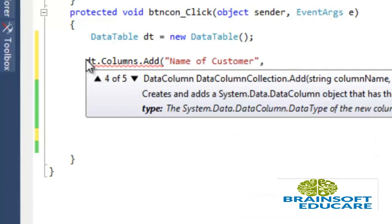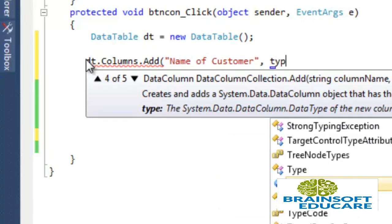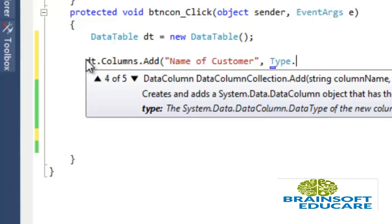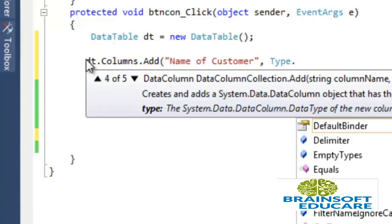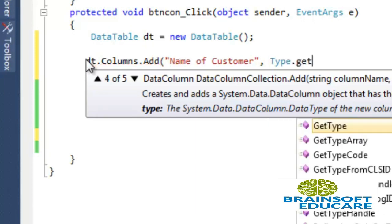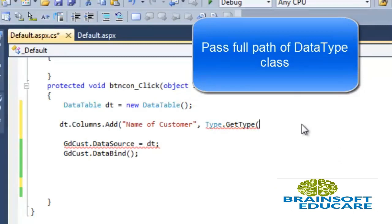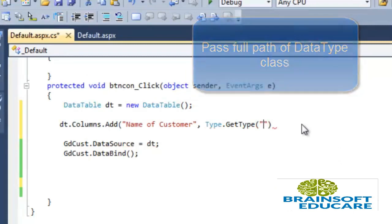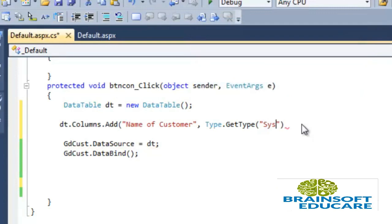Second parameter contains data type of column. So Type.GetType, and we have to pass string of data type name System.String.